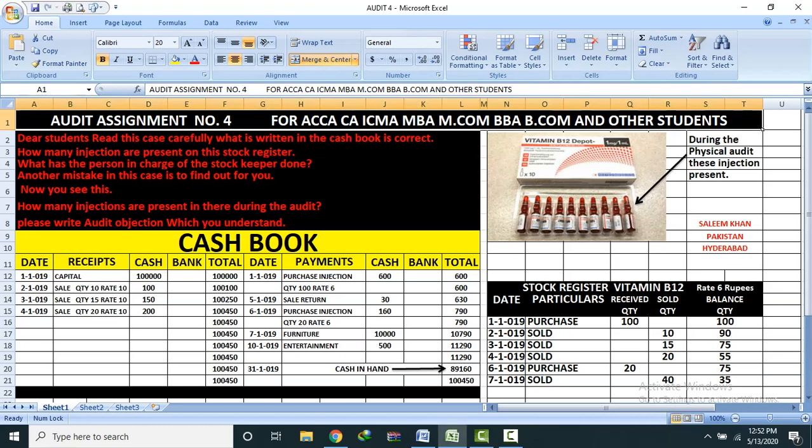Bismillahirrahmanirrahim. Dear student, this is audit assignment number 4 for ACCA, CA, ICMA, MBA, MCAM, DBA, BCAM and other students.